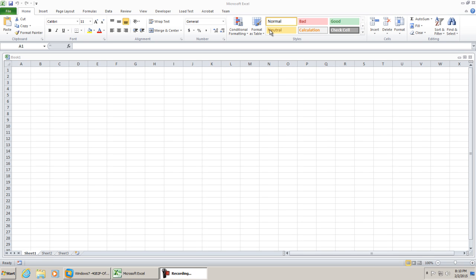Hello everybody. In this video I'm going to give a demonstration on how to add the web browser control in Microsoft Excel 2013.